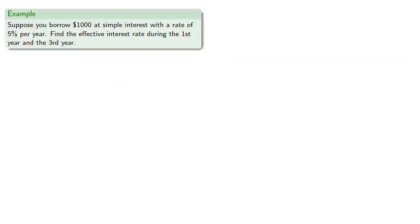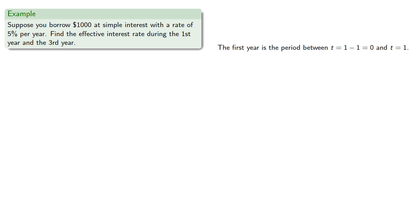Suppose we borrow $1,000 at simple interest with a rate of 5% per year. Find the effective interest rate during the first year and the third year. Remember the first year is the period between t equals 1 minus 1, that's 0, and t equals 1.